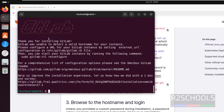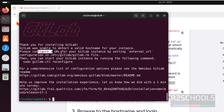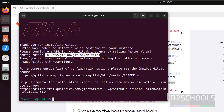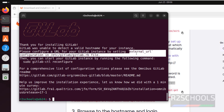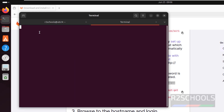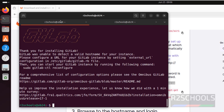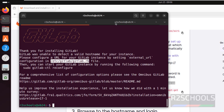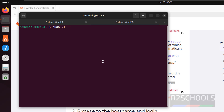We have successfully installed GitLab. Next we have to configure the URL for your GitLab instance by setting the external URL configuration in the config file, then run the gitlab-ctl reconfigure command after setting the external URL. Open a new tab and go to that file — sudo vi, or use nano, whichever editor you are comfortable with.